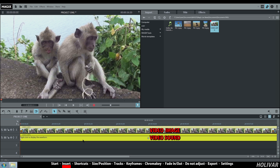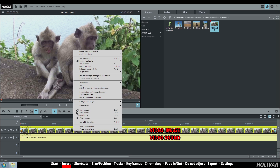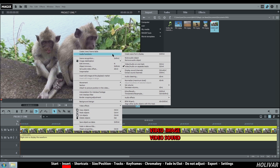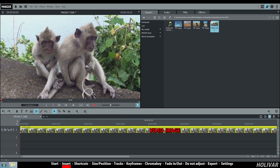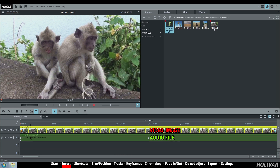In the same way, you can remove the audio file from your video. Right-click, audio functions and remove audio object. For example, replace it with a music file.